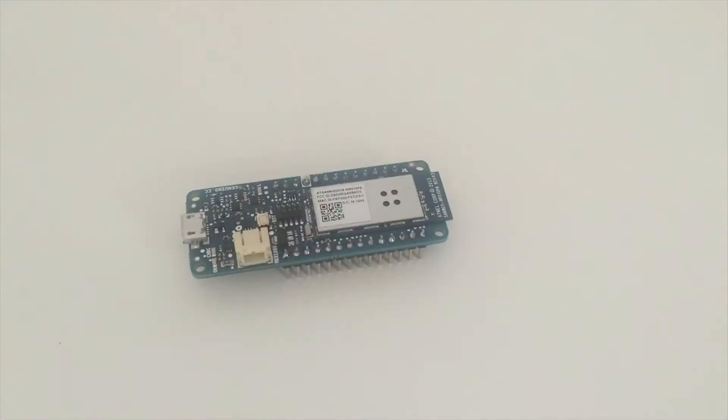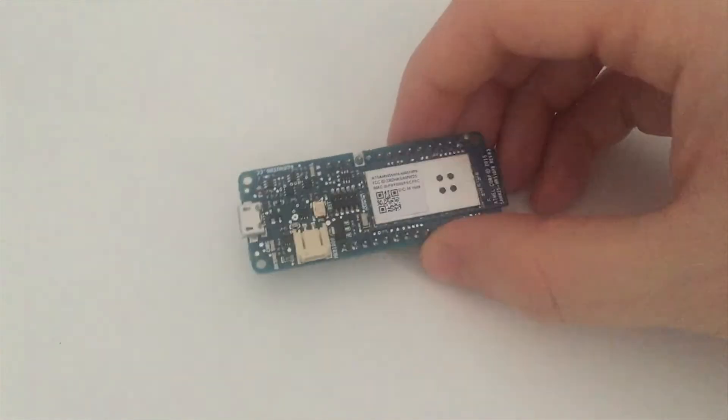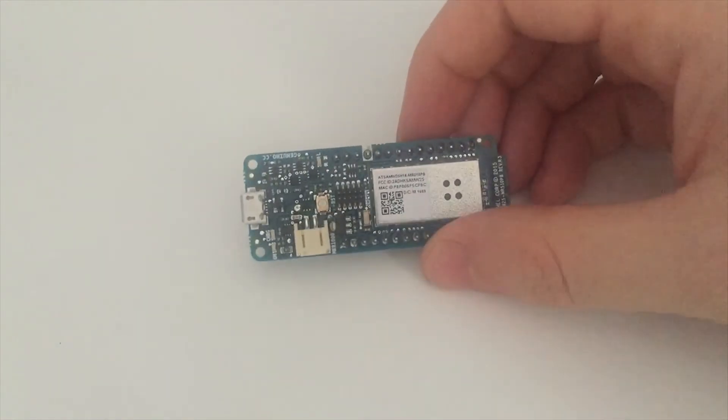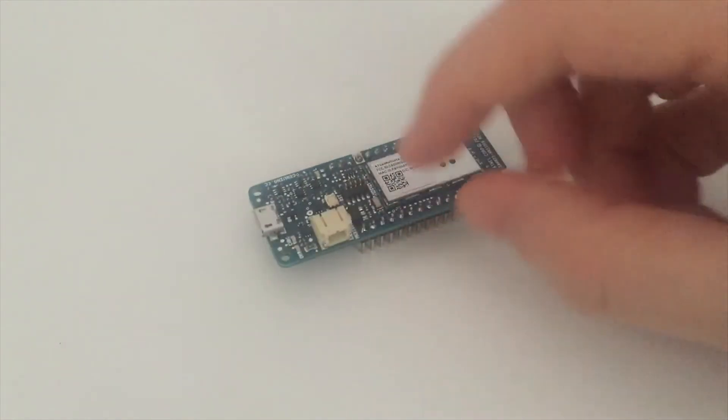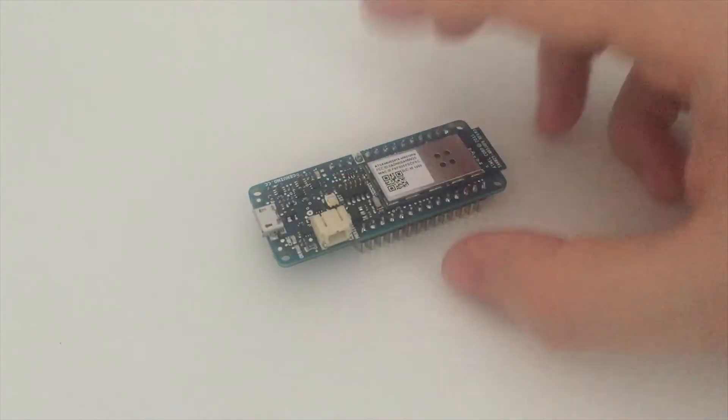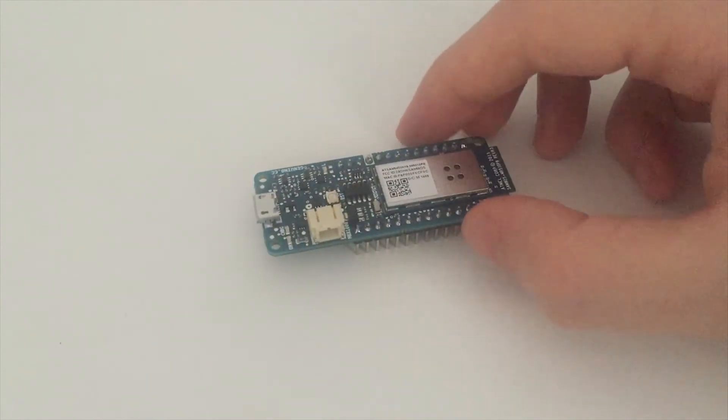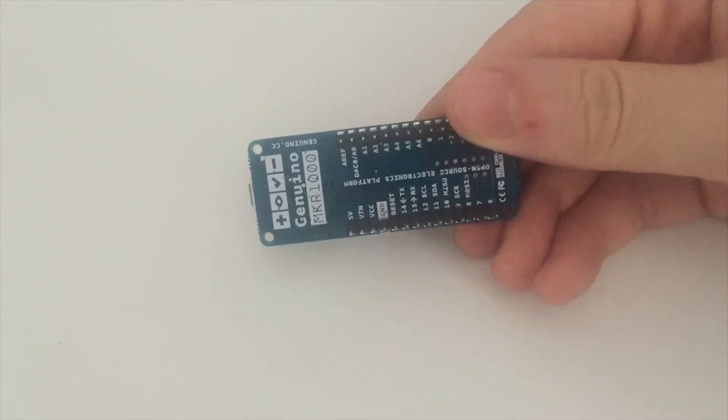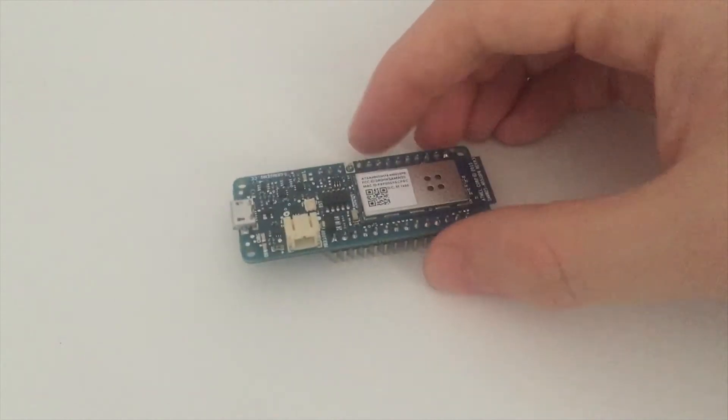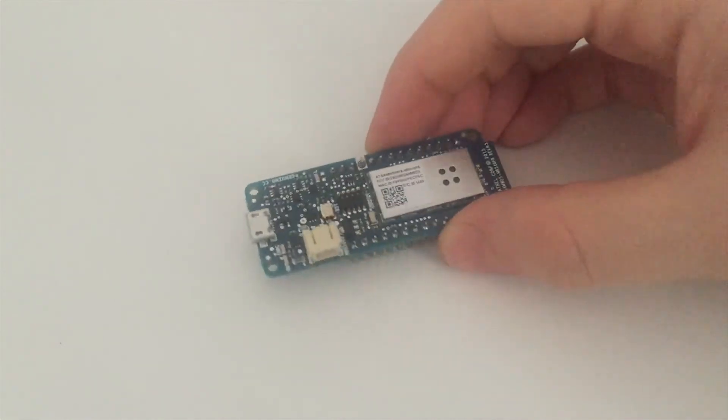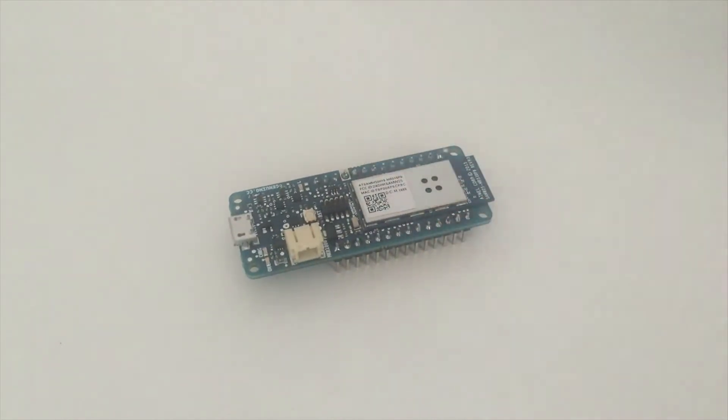So I'm first going to show you what you need to build this project. You will need of course an Arduino MKR 1000 board which is right here. So you can see on the board that you have this chip here, you have a connector for battery and you have a micro USB connector and of course all the usual pins that you will find on an Arduino board. So you need this.